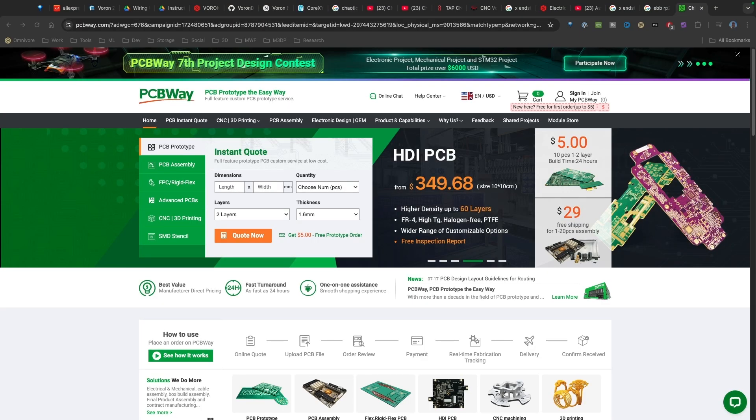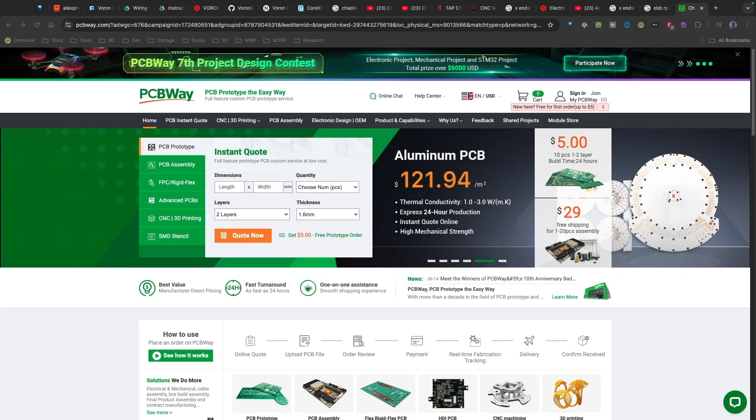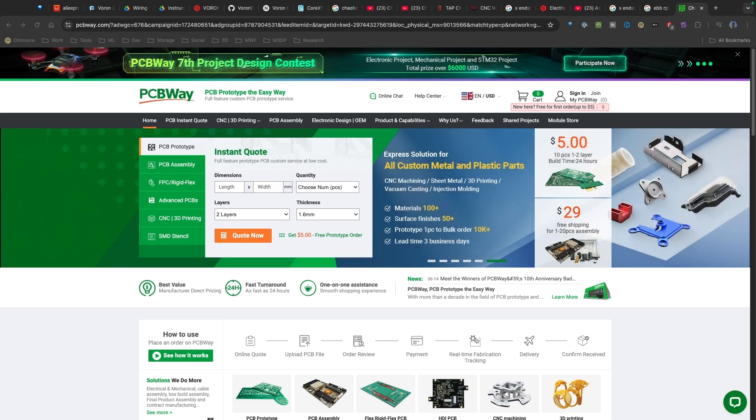This video is sponsored by PCBway. I want to thank PCBway for sponsoring the minimal 3dp channel on this video in particular.